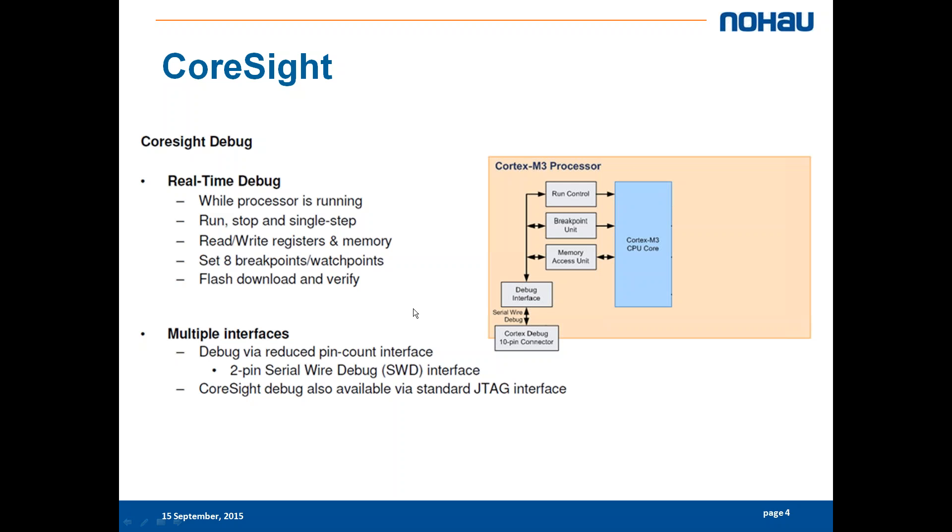This comes in three different interfaces. We have the classical ARM JTAG 20-pin interface which is quite old and not so much used anymore on the Cortex-M.